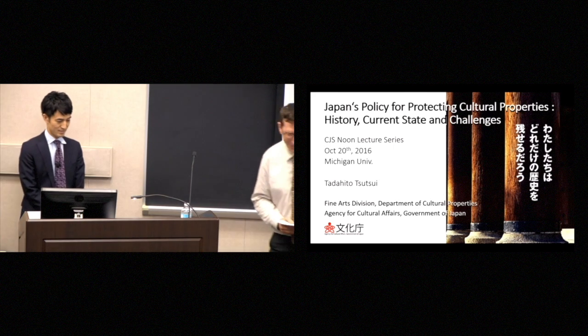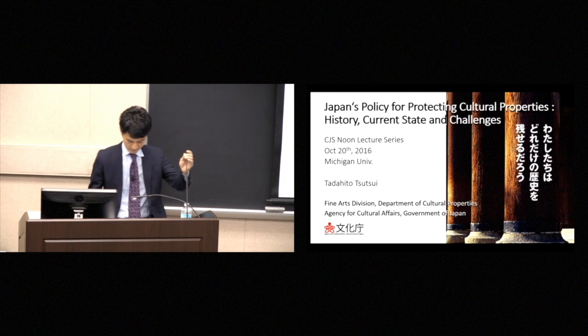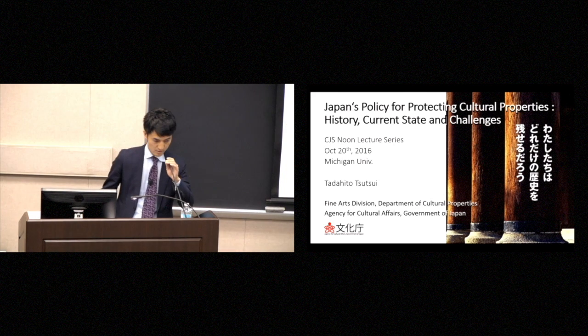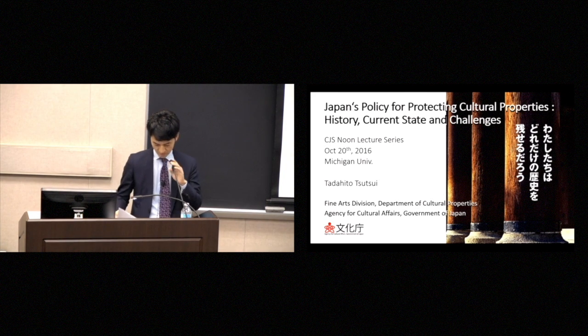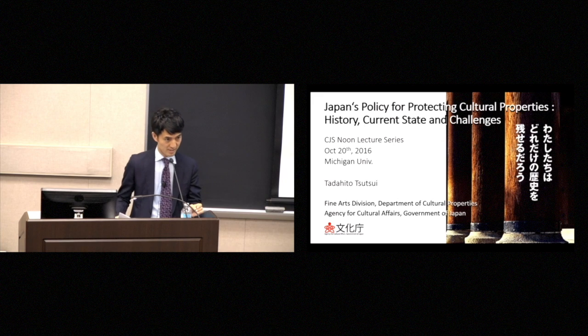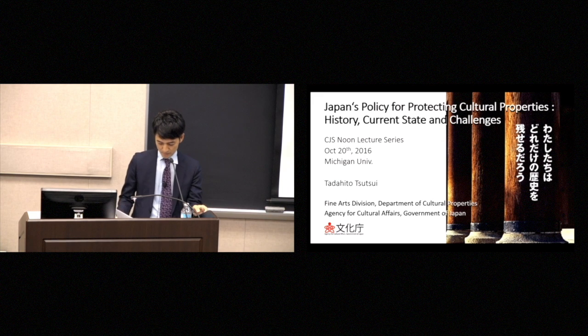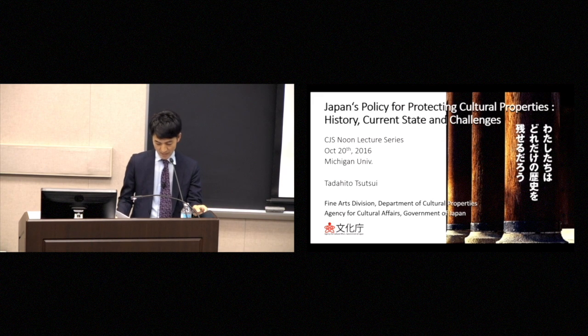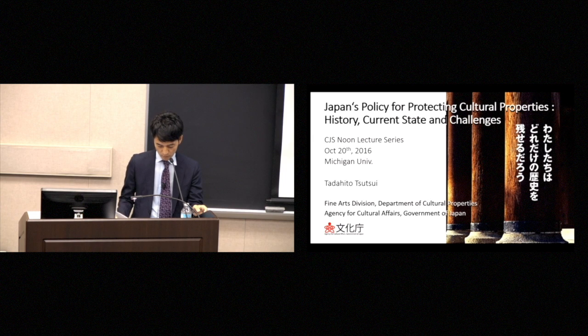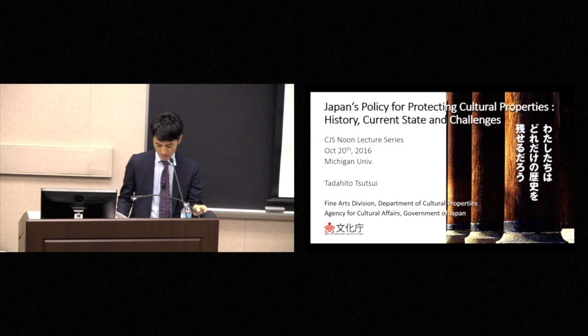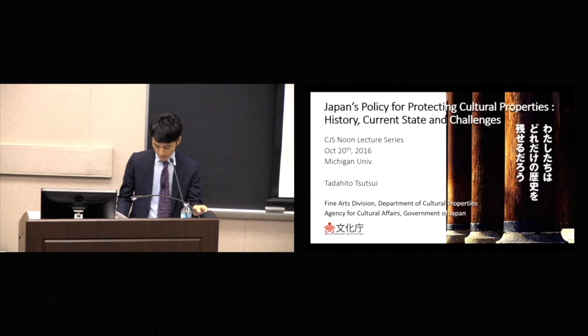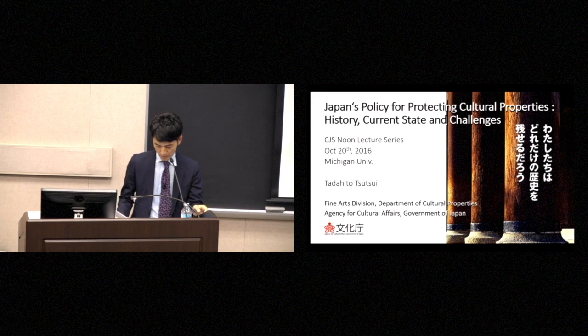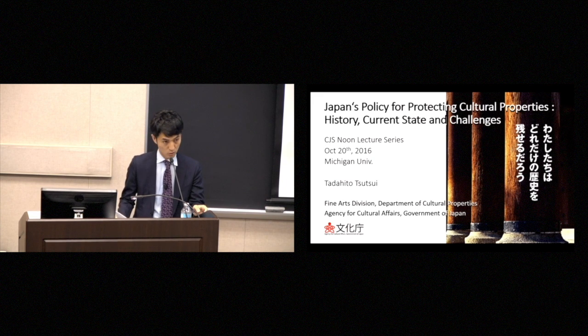Thank you. Thank you, Professor Kaho. Hello, everyone. As Professor Kaho has said, my name is Tadahito Tsutsui. I work for the Japanese government's Agency for Cultural Affairs.